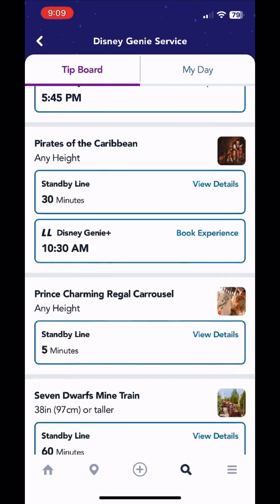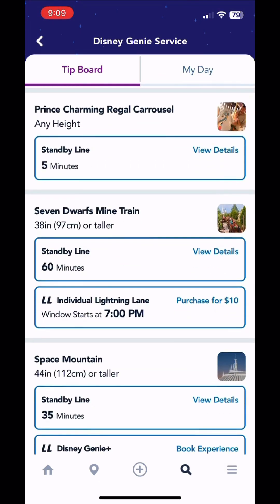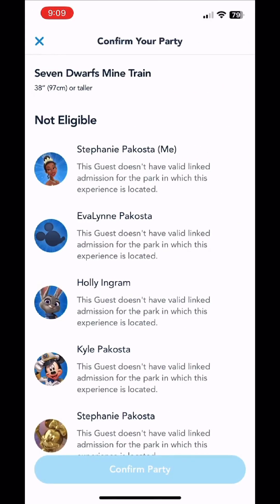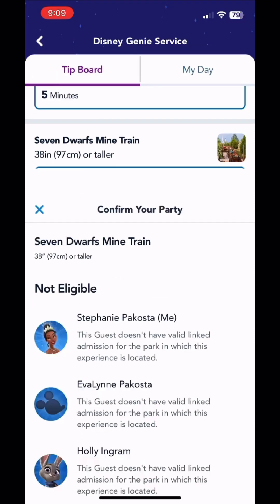You will see that there is a $10 charge — here's Space Mountain, here's Seven Dwarfs Mine Train. You can purchase that for $10 for anyone, no one, or certain people in your party, whoever wants to ride it. It'll give you a return time, and on the individual lightning lanes you do get to pick which time you want.